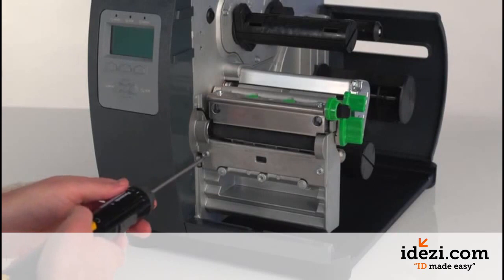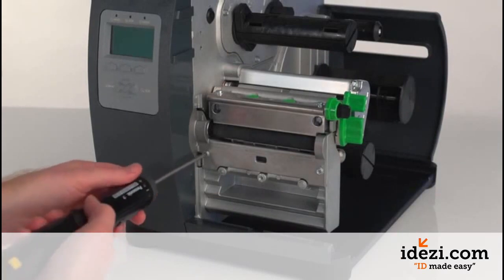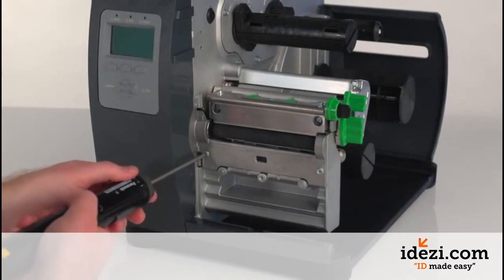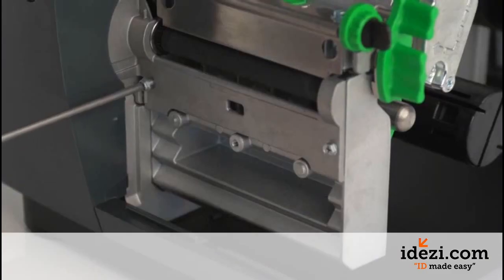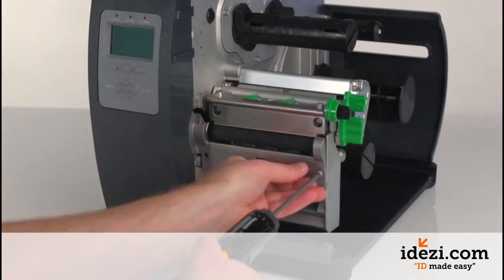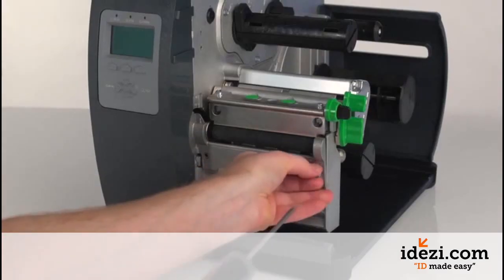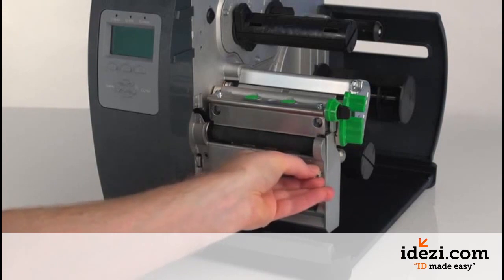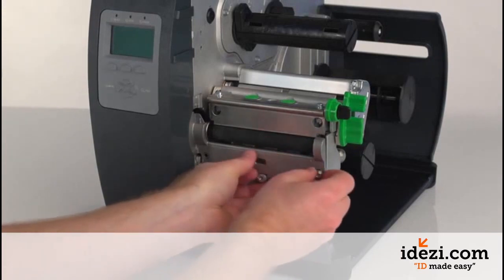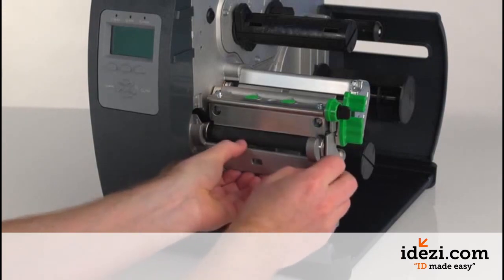Using a screwdriver, remove the two screws and remove the bracket.